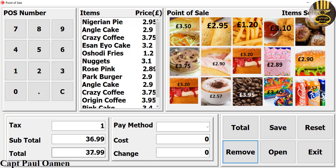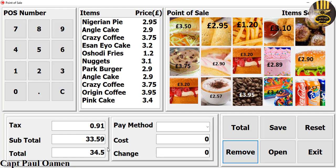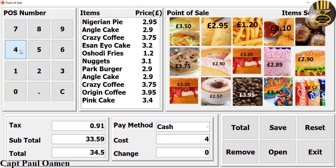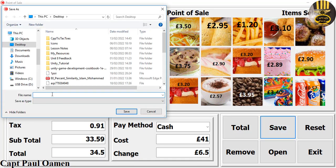We remove the pink rose item as well. So far the total is steady at four pounds plus. We want to pay by cash — let's enter 41 pounds and click on total. There we go. If you want to save this, click on save.